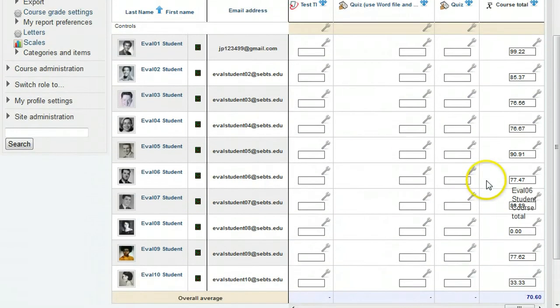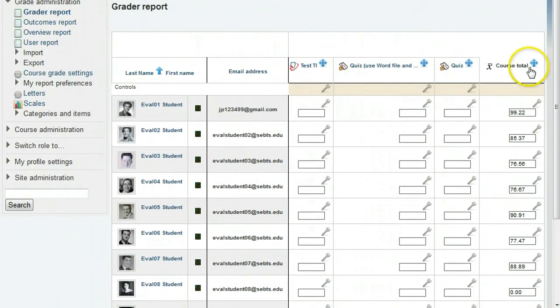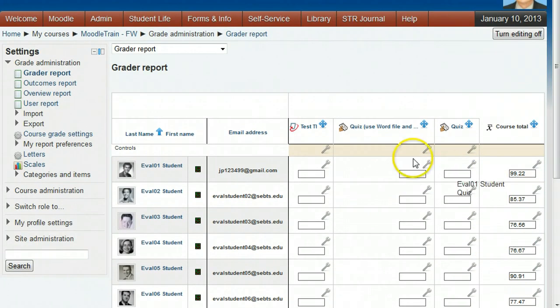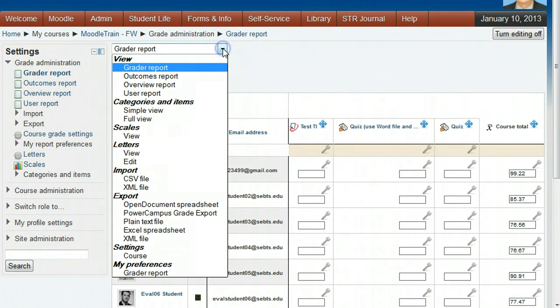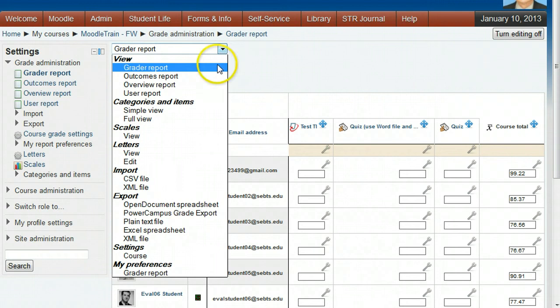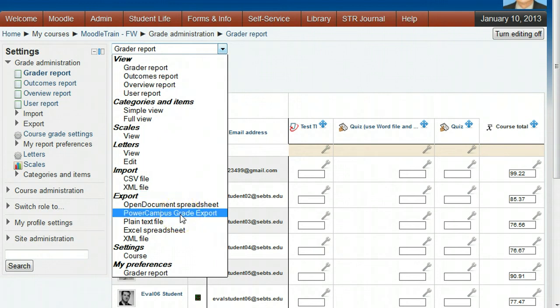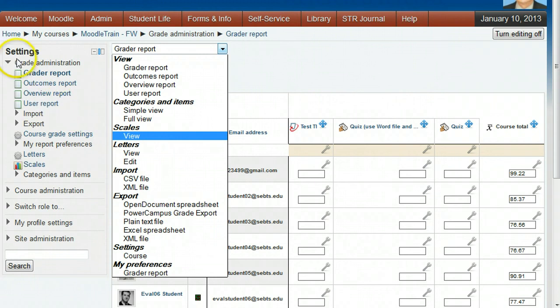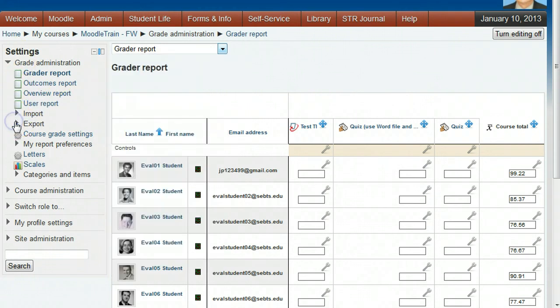If you are now ready to export the grades to PowerCampus, the export function can be found either under the pull-down Export section PowerCampus Grade Export, or on the left under Grade Administration under Export.